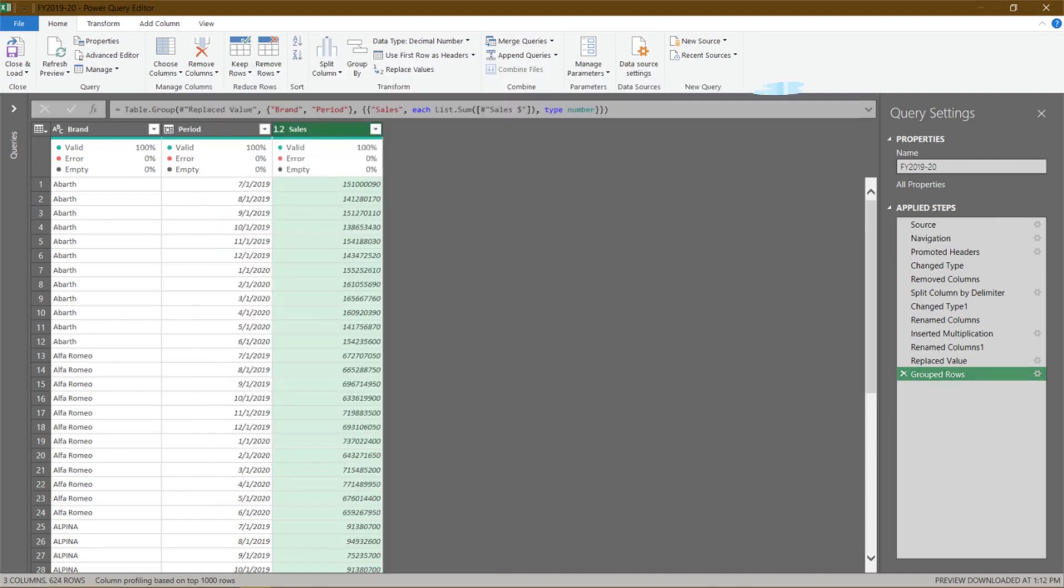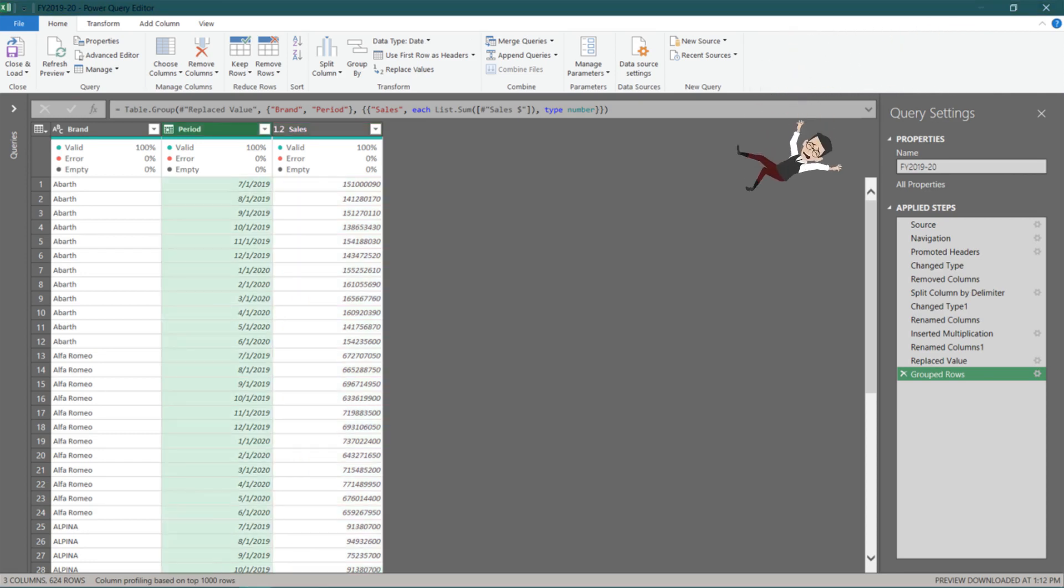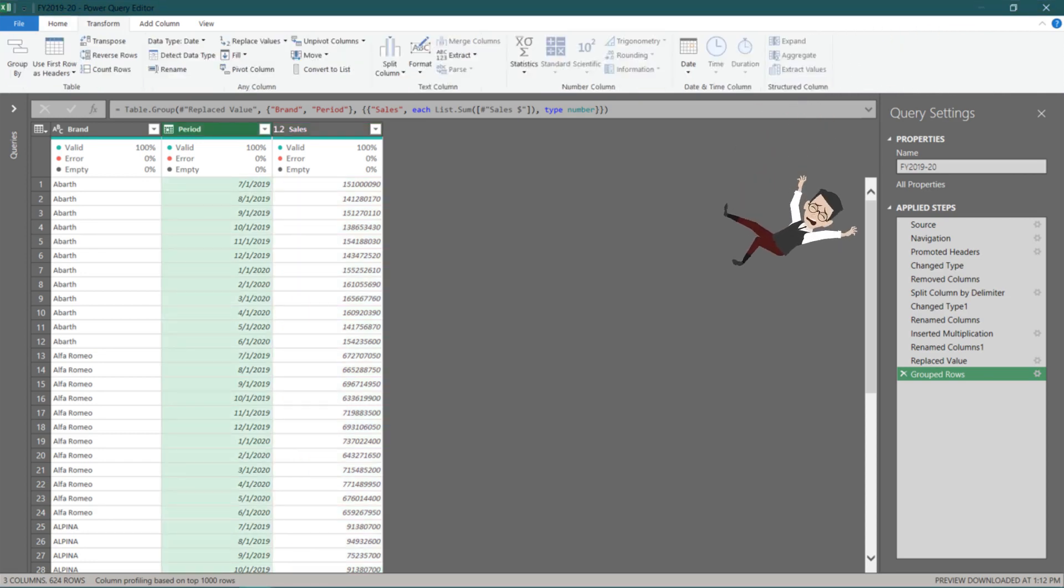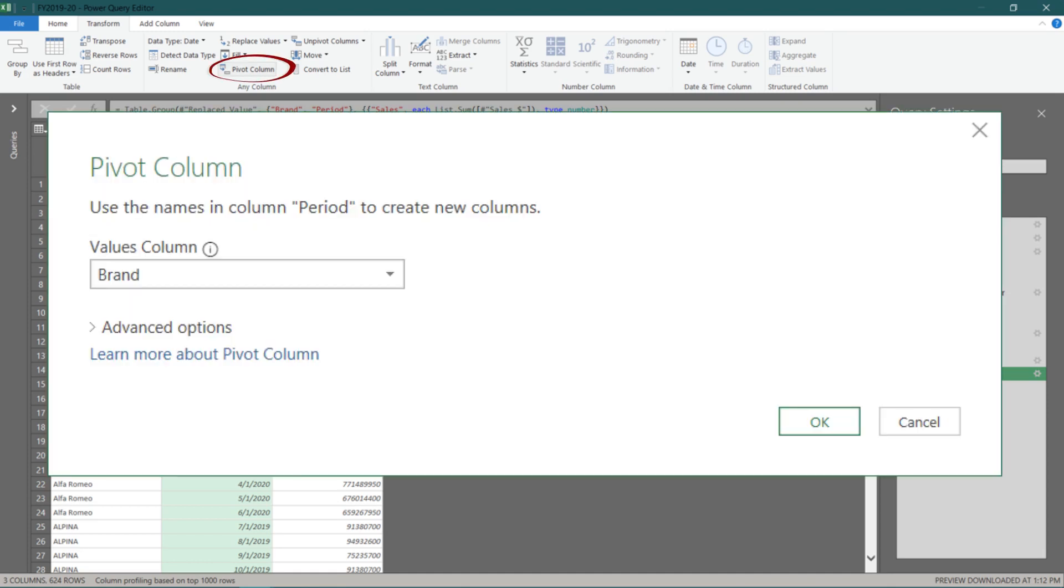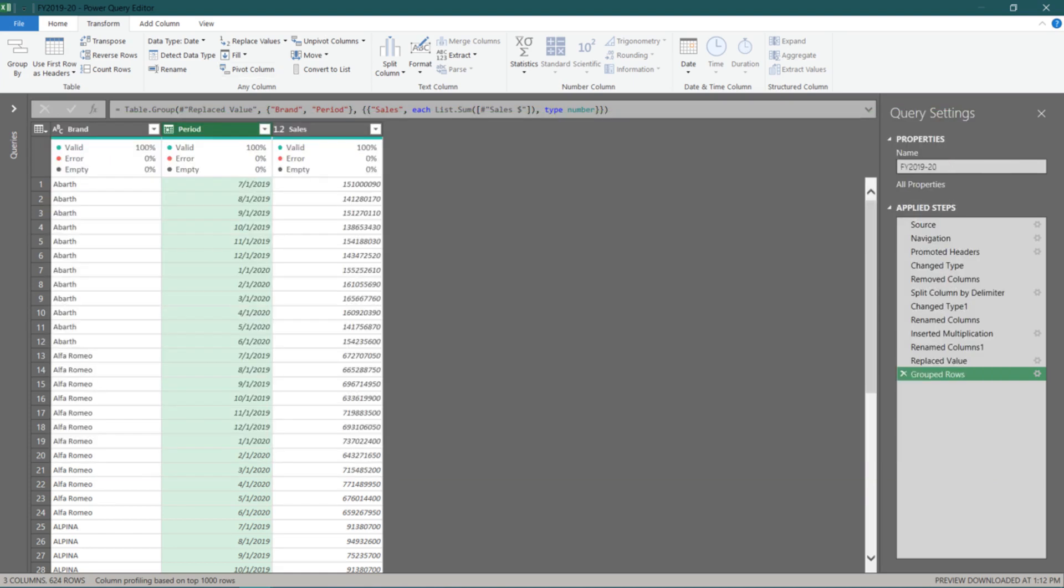Now it is time to show you my two favorite functions in Power Query, pivots and unpivot columns. Select the period column, go to the transform tab and click the pivot column. From the pop-up, choose sales to replace brand for the value column, then click OK. Magic is about to happen.